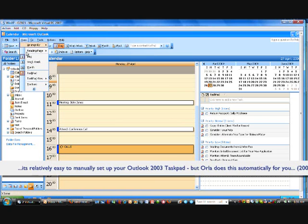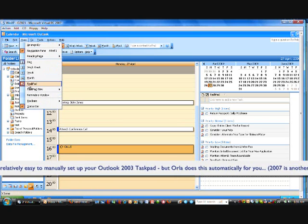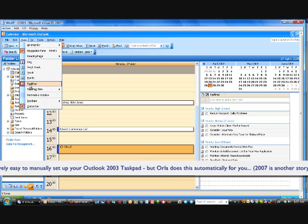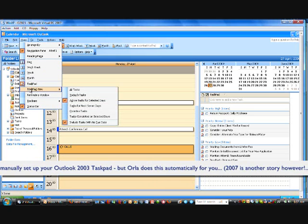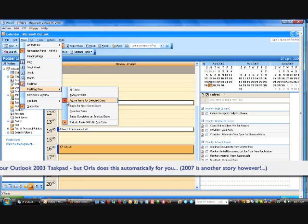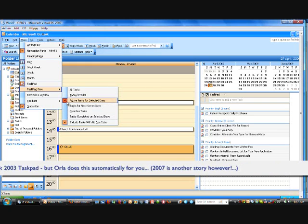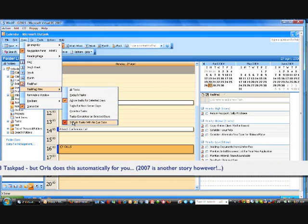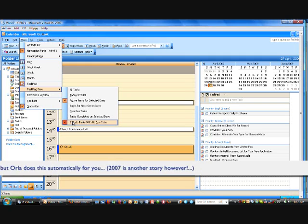So to set it up for Outlook 2003, you come to view, you make sure the task pad is switched on, and then ensure that the task pad view is set with these two particular settings: active tasks, selected days, and include tasks with no due dates.